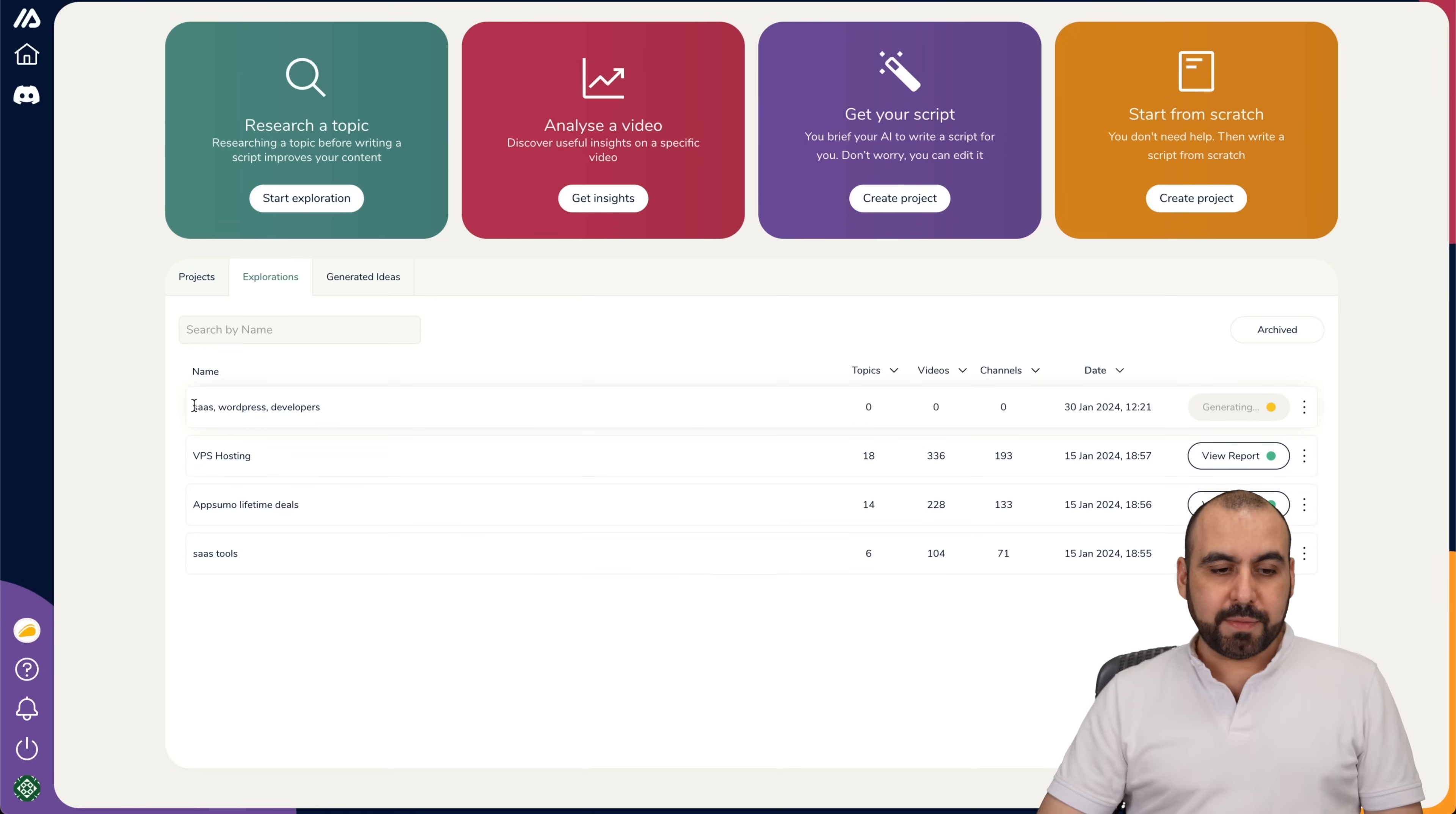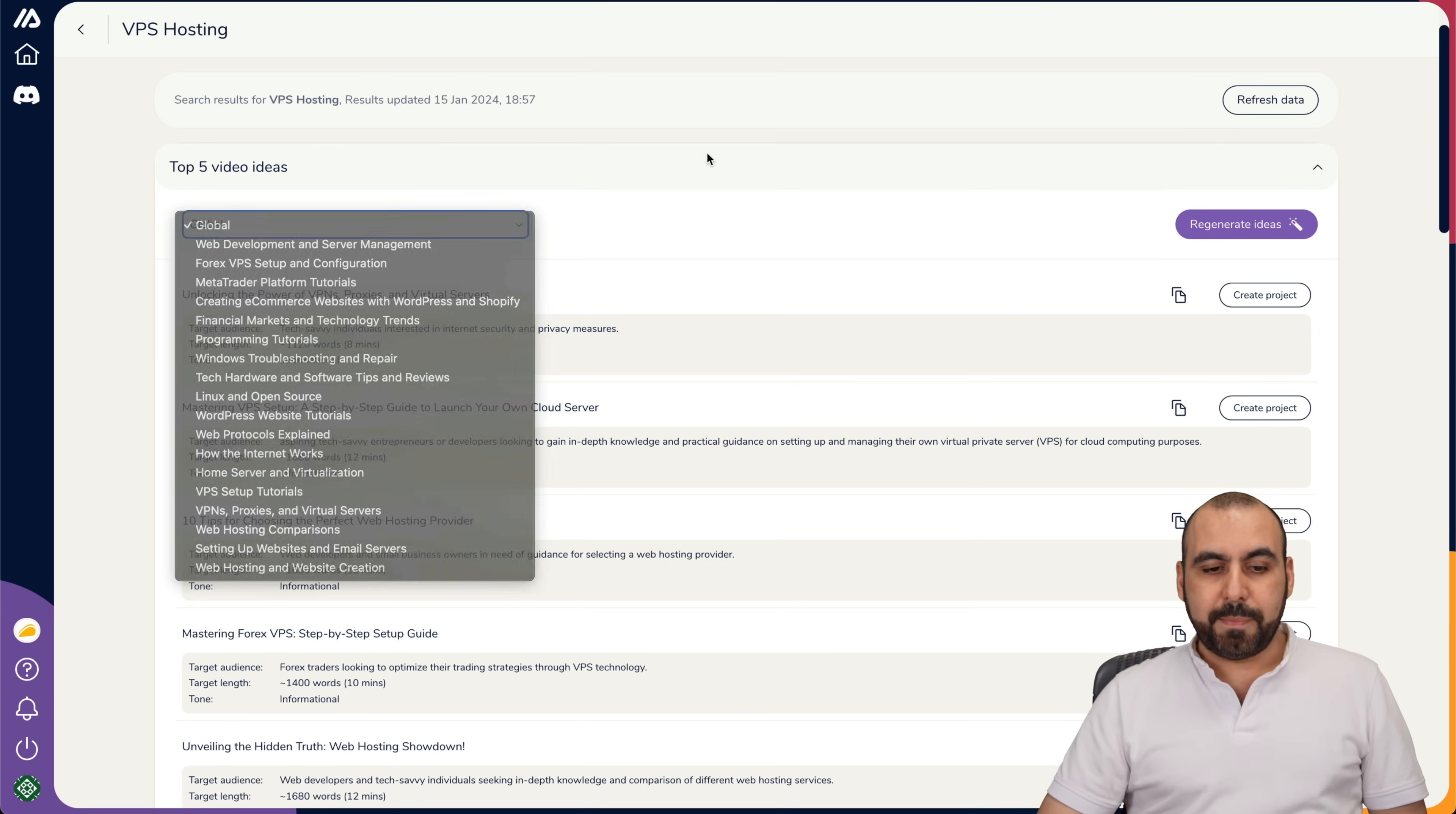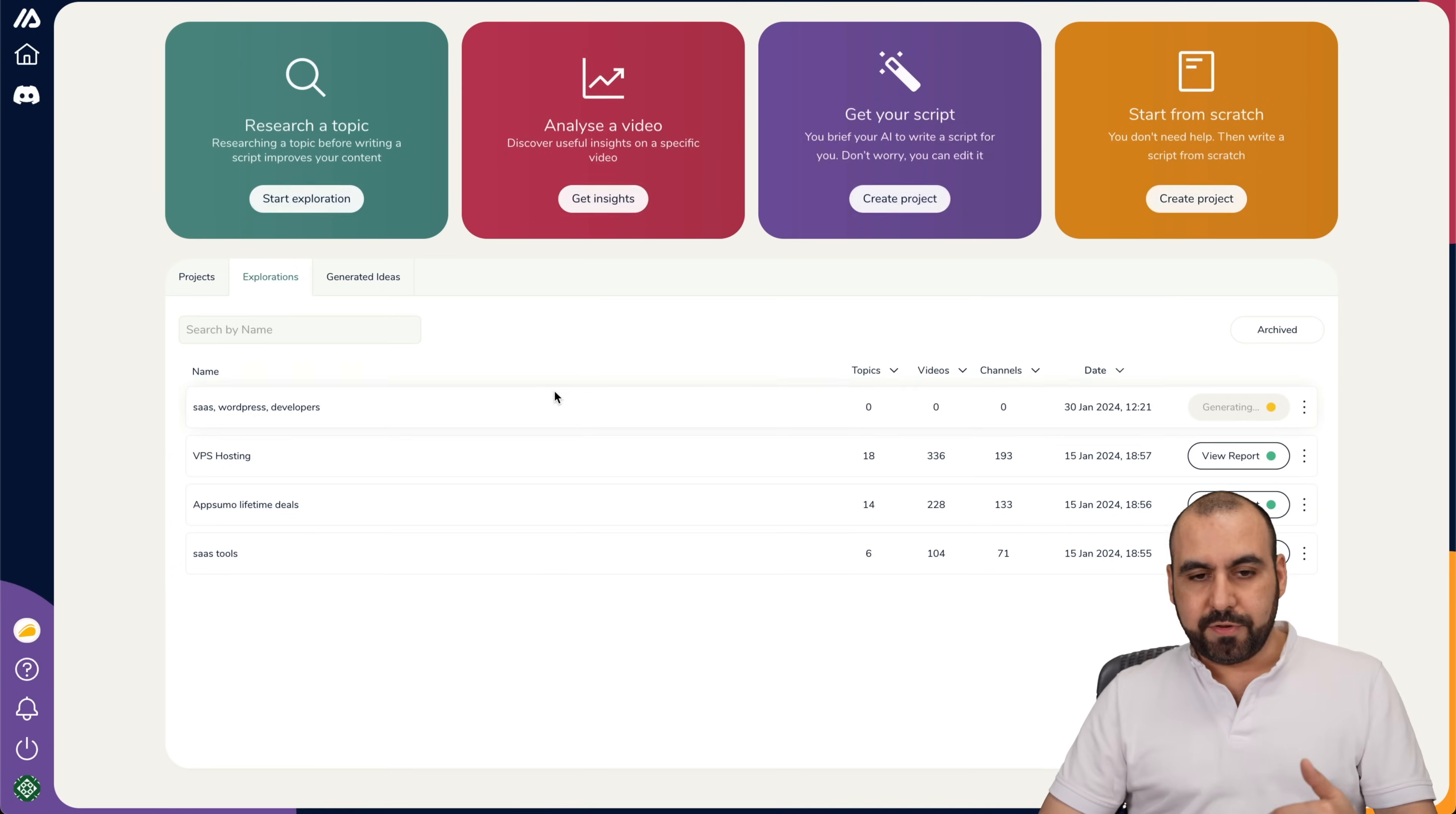Okay, here we go. It started, but let me go ahead and show you this one. VPS hosting. I can view the report. You can see the topics, the videos, and the channels that are ranking and have good results in this niche. Here we go. We got the top five video ideas. It could be global, or you can use one of these subtopics right here. You can see unlocking the power of VPNs, proxies, and virtual service, which would be a good idea to make a video on. I can go ahead and create the project right here. So, just like that, you'll go into that.